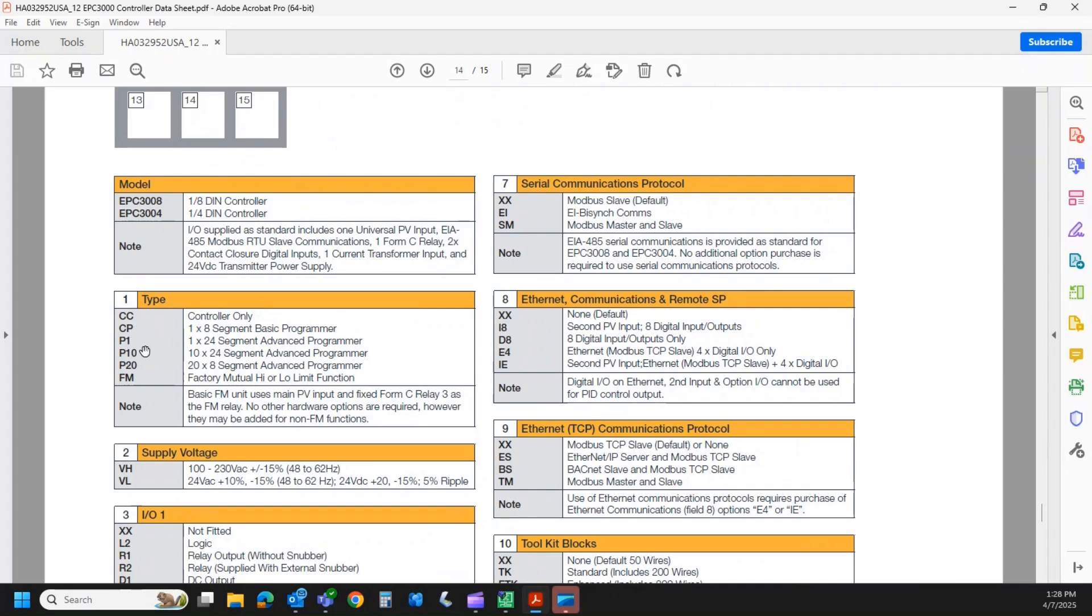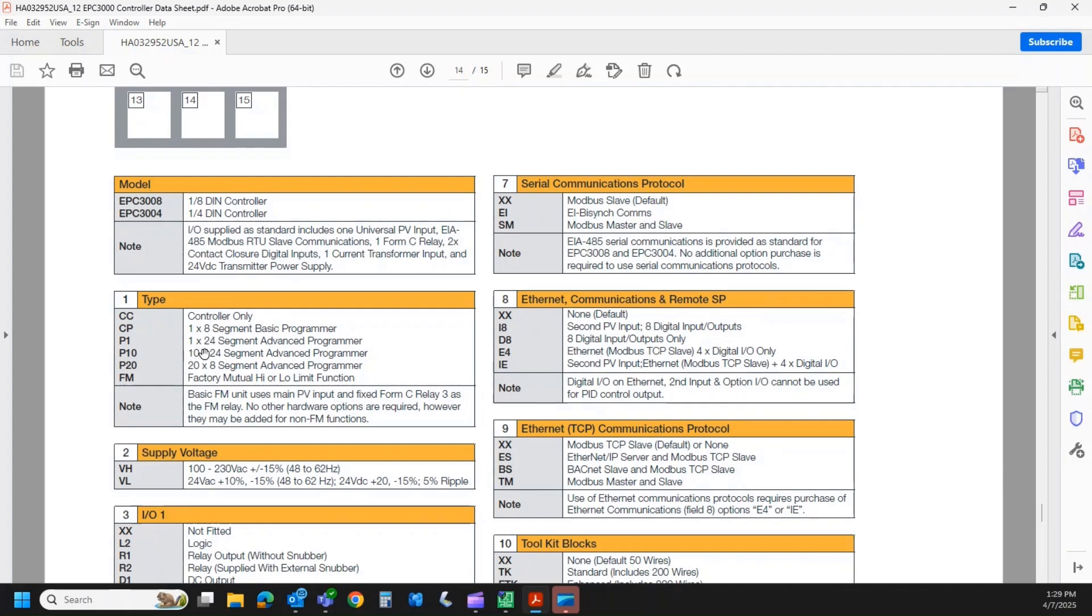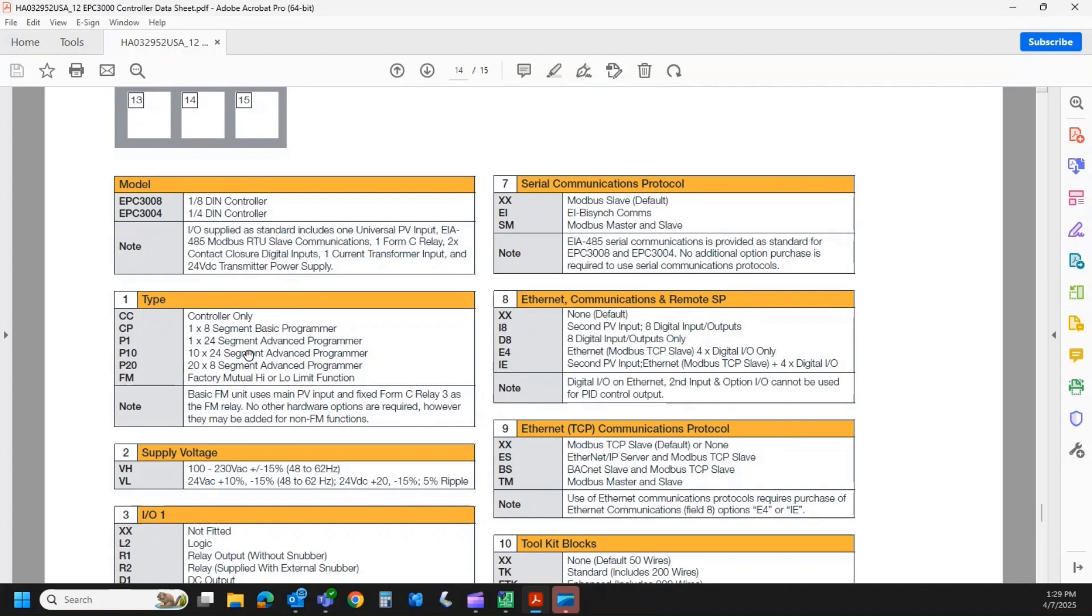CP, P1, P10, and P20 are various forms of ramp-soak programmers. I can specify one of these. So a 1 by 8 segment programmer, a 1 by 24 segment programmer, 10 profiles times 24 segments per profile, or 20 profiles times 8 segments per profile. So what I could do here is I want to go to 500 degrees at a 30 degree per hour ramp rate. Once I hit set point, I want to dwell for two hours. After that, I want to go to 800 degrees at 10 degrees per minute. So I can create a stair step or a profile so I don't have to keep running back and forth to manually change these set points. That's the programmer feature.